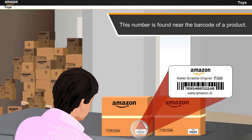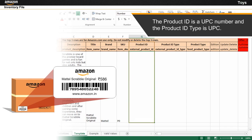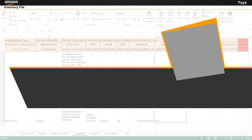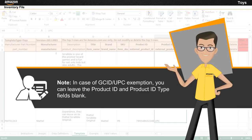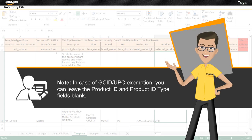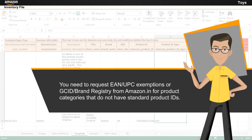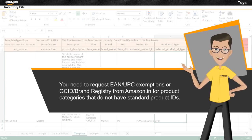This number is found near the barcode of a product. For this example, the product ID is a UPC number and the product ID type is UPC. Note that internally generated barcodes are not the same as EAN or UPC. In case of GCID or UPC exemption, you can leave the product ID and product ID type fields blank. You need to request EAN or UPC exemptions or GCID or brand registry from Amazon.in for product categories that do not have standard product IDs.